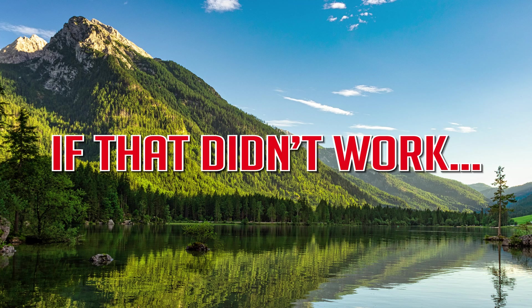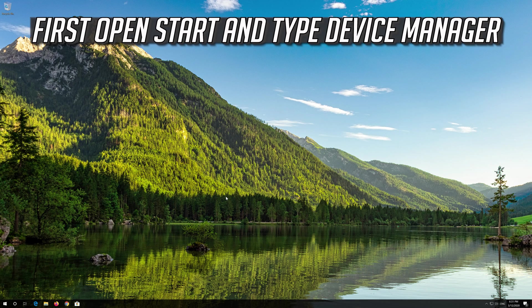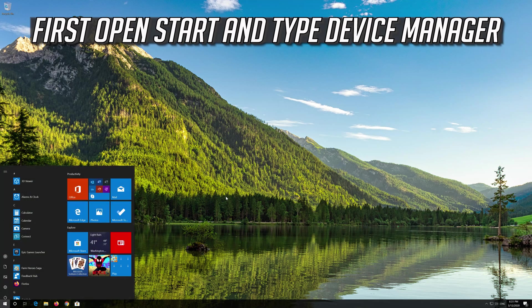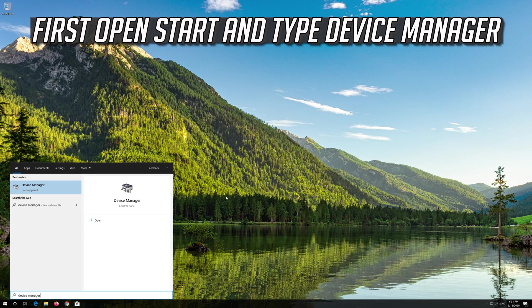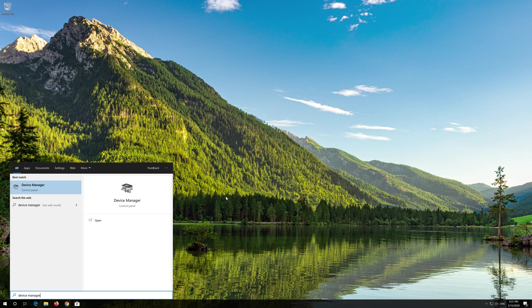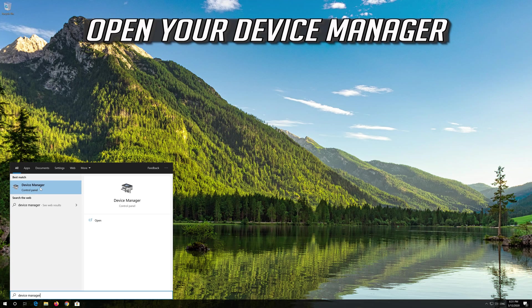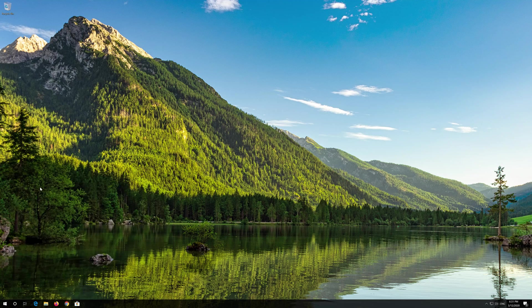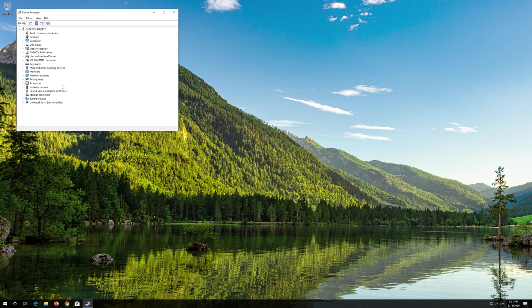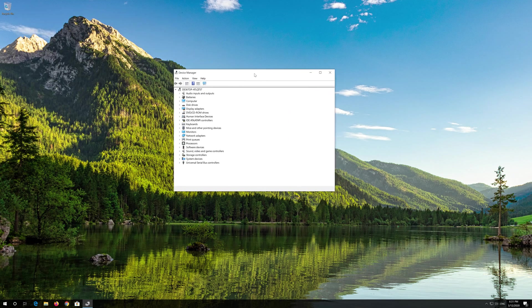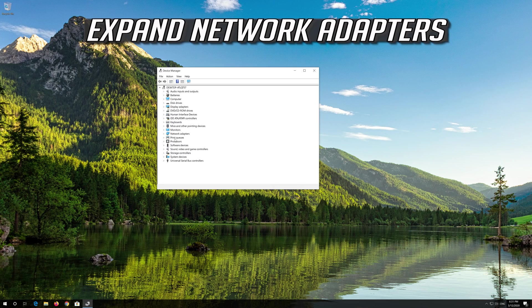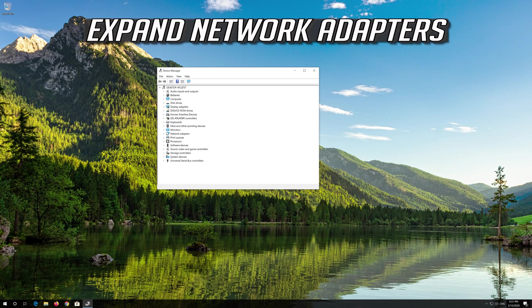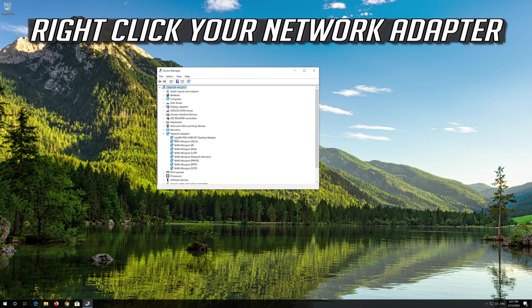If that didn't work, open Start and type Device Manager. Open your Device Manager. Expand Network Adapters. Right Click your Network Adapter.